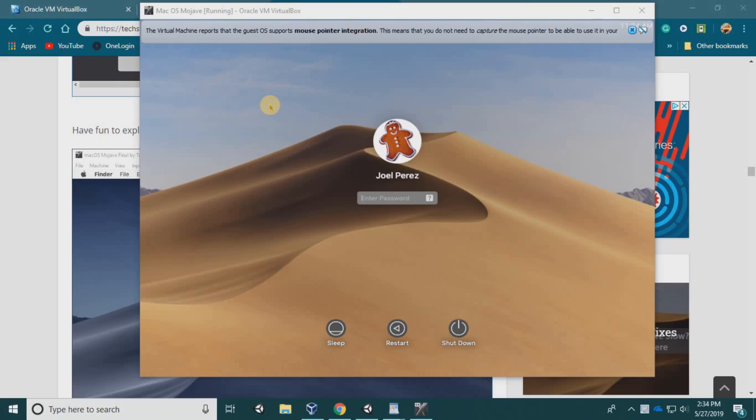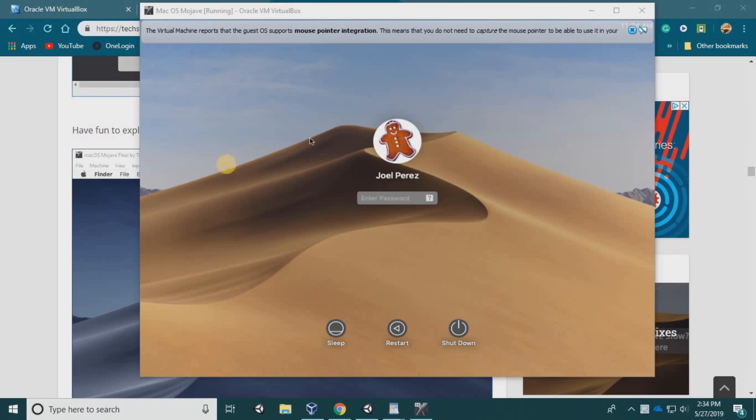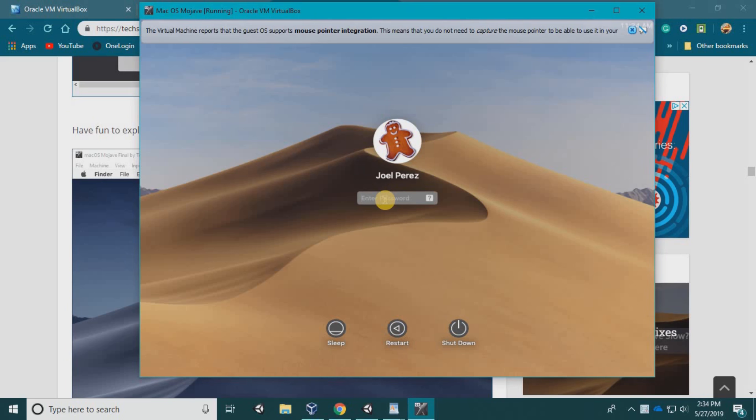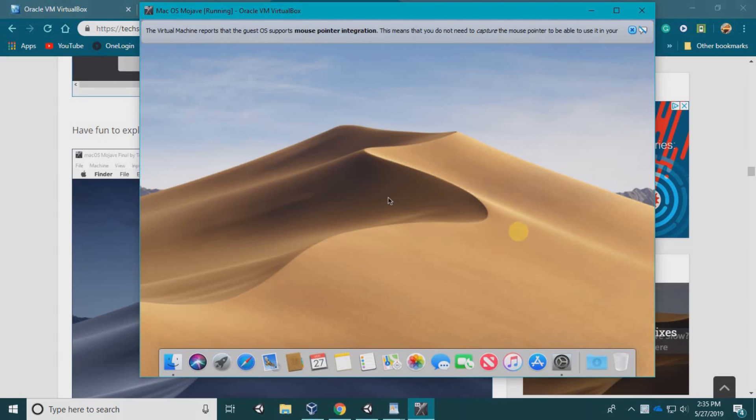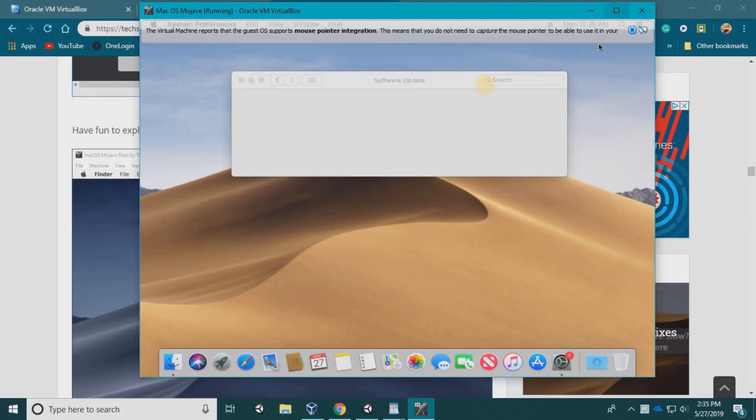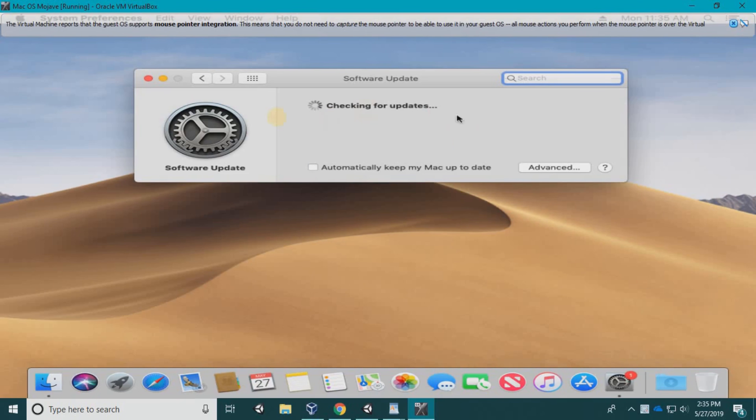I actually paused my video for a minute—I had to export the video I was recording because I accidentally hit stop. Anyways, it took a few minutes. Again, just be patient. It might freeze—just let it be, and it should come back to your login screen. Once you do that, you have now successfully installed macOS Mojave on a virtual machine, and you should be able to use it with no problems. I'm going to check for software updates—there shouldn't be any.